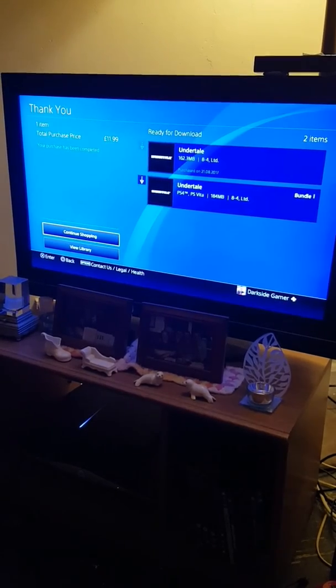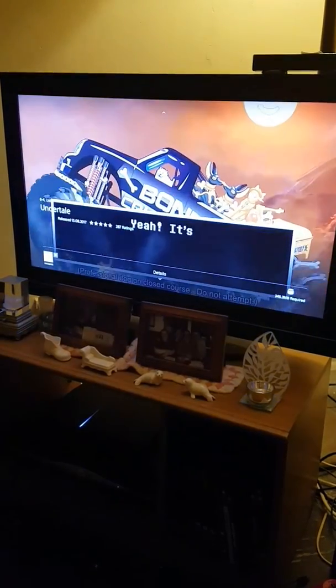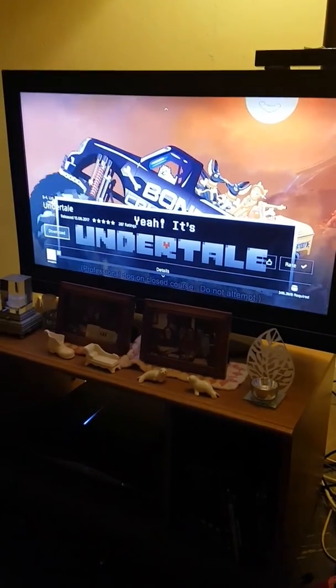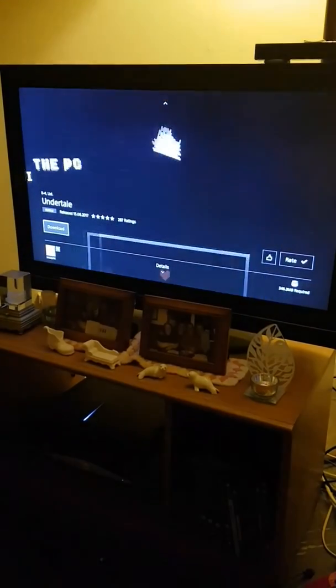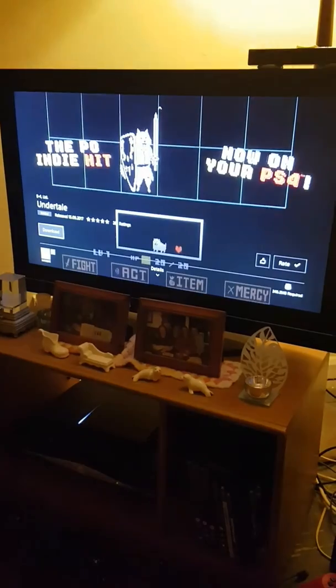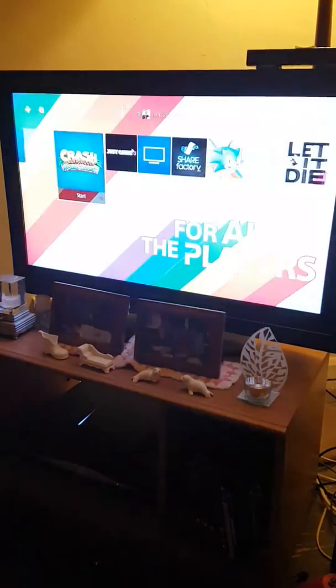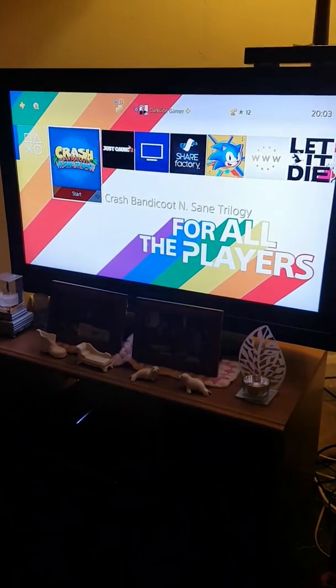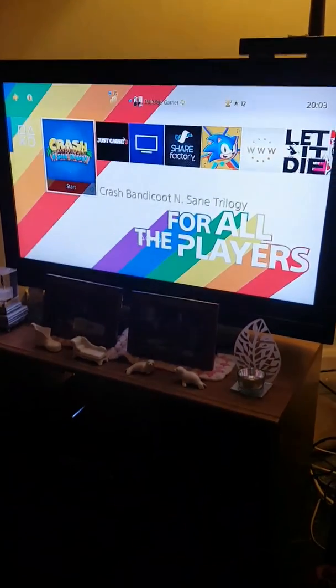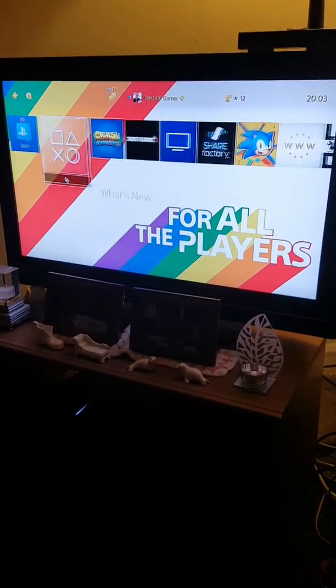There you go, item purchased, continue shopping, done. It's Undertale time guys. Well, it will be.